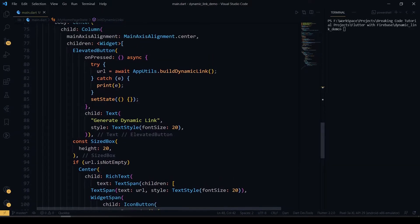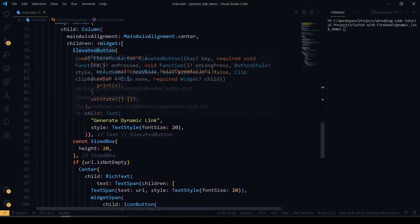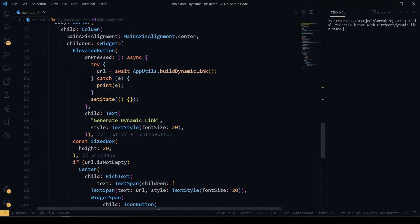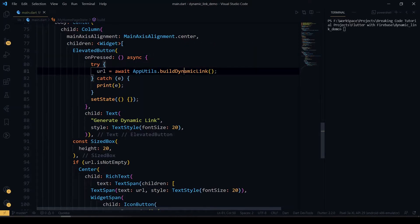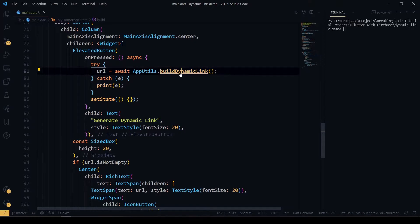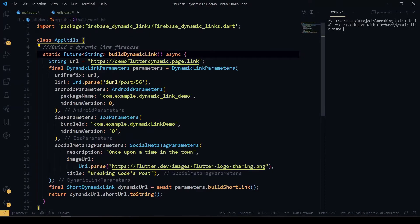After that, I'll be creating a UI. I have an elevated button here. On press of the elevated button, I'm calling the build dynamic link function which is in app utils. Now we'll see about it.